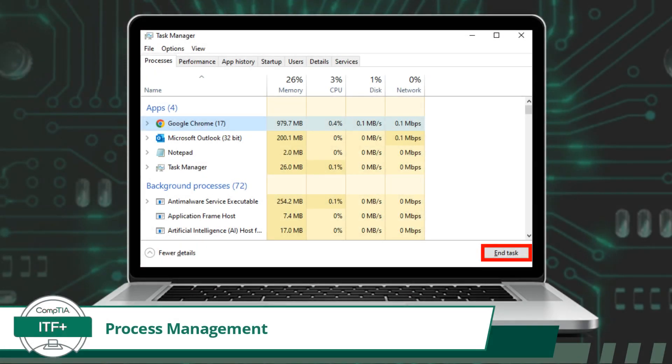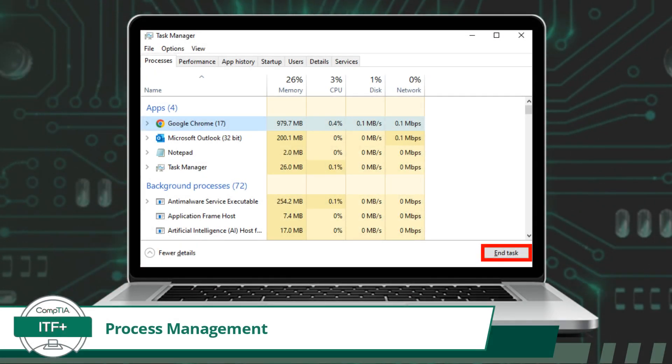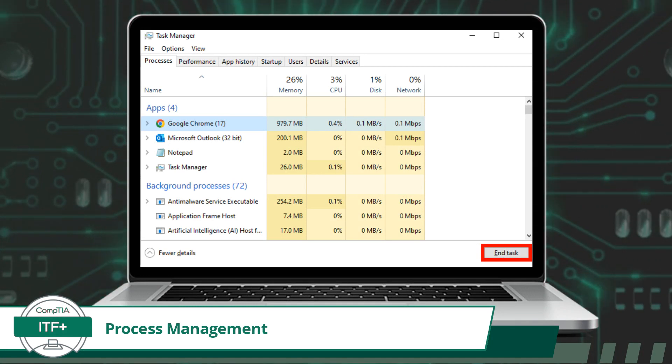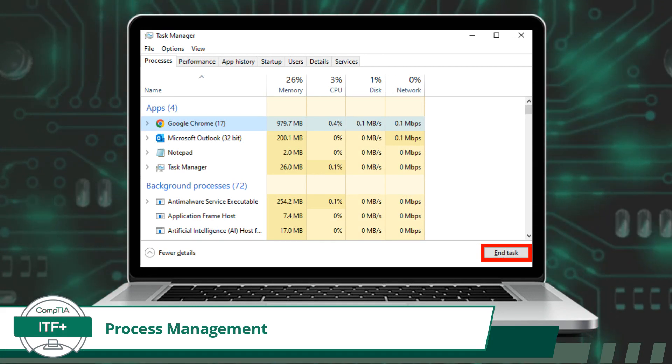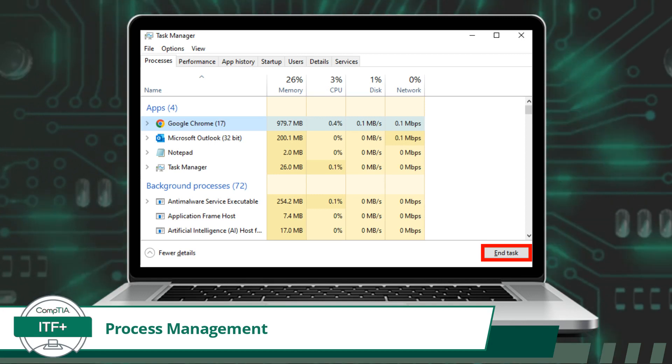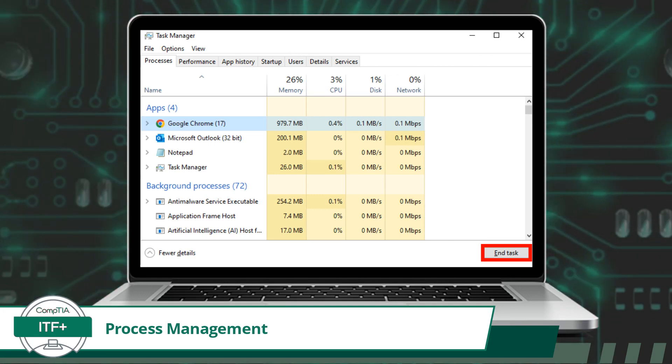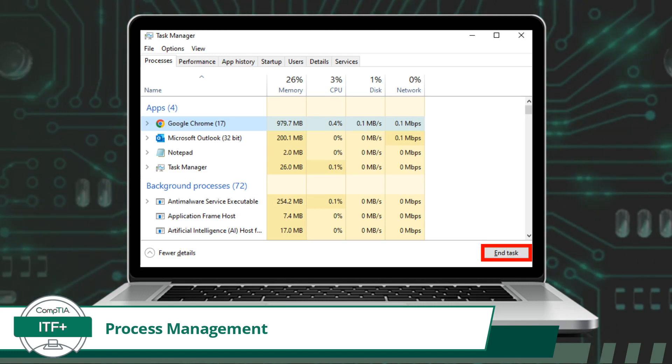The Task Manager also allows users to close non-responding applications by selecting the application and clicking End Task. This sends a close request to the program, terminating the application, freeing up system resources, and resolving any potential unresponsiveness.